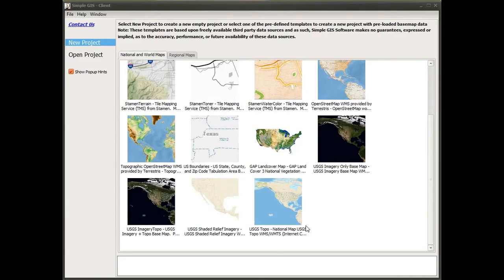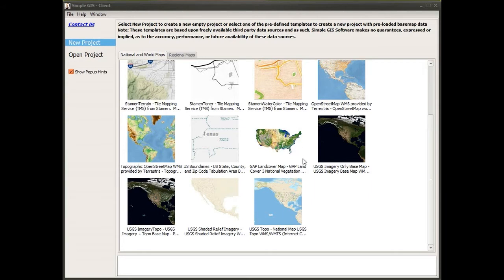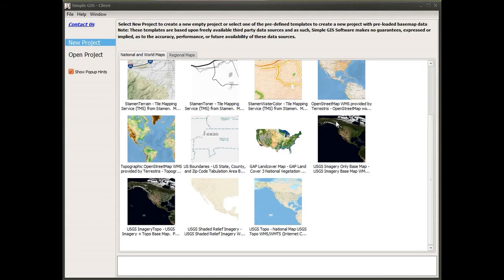Out of the box, SimpleGIS client is integrated with a free US Census geocoder service. So if you have internet connectivity, you can actually geocode your addresses with really no prior setup required simply by using this service.